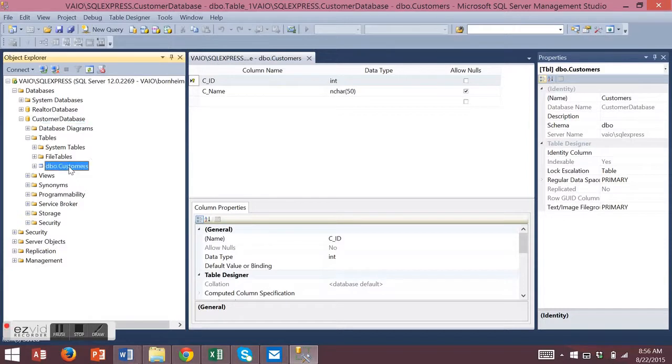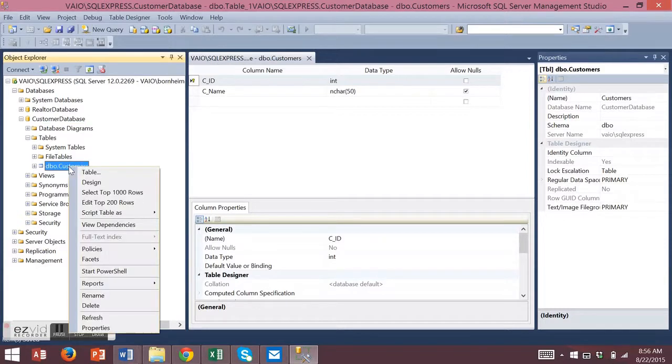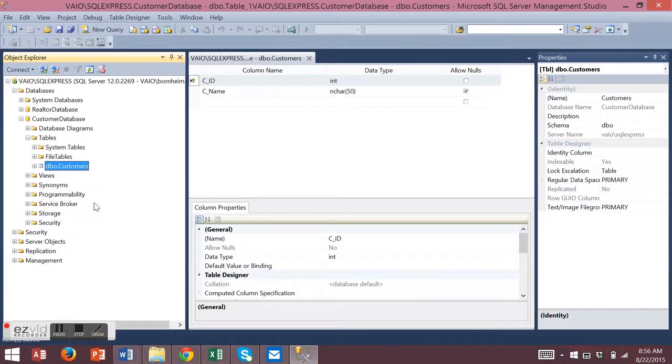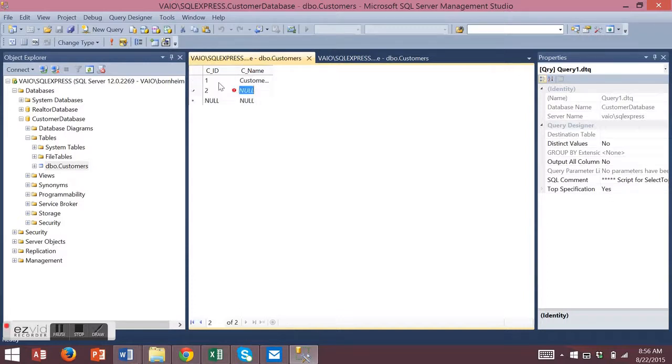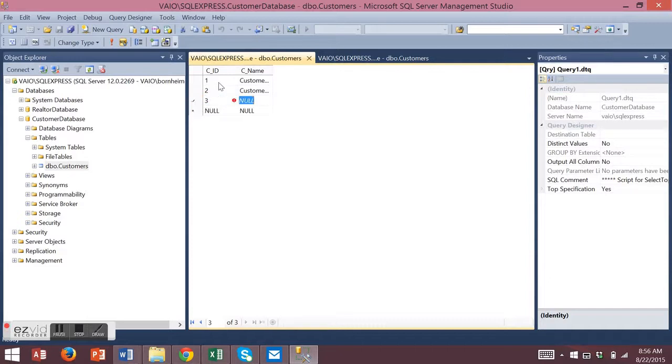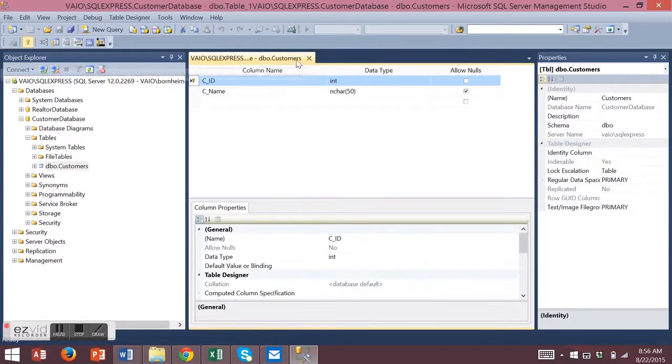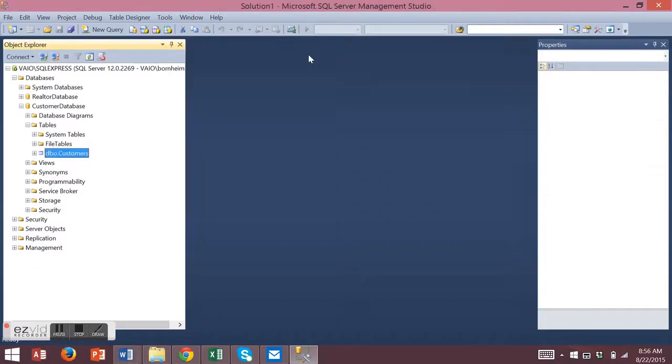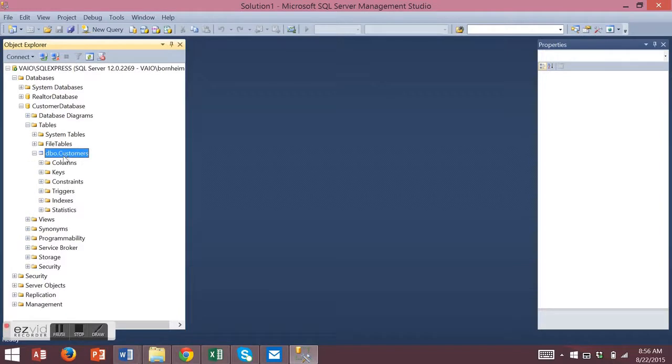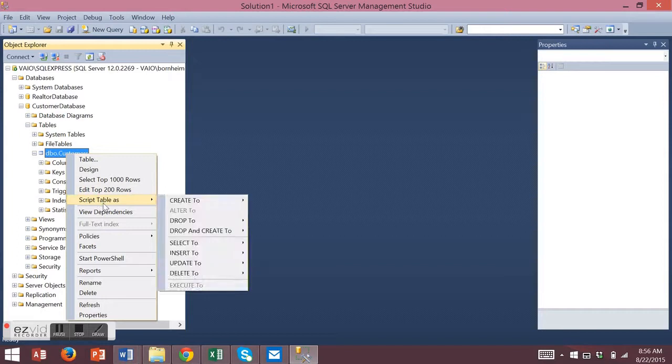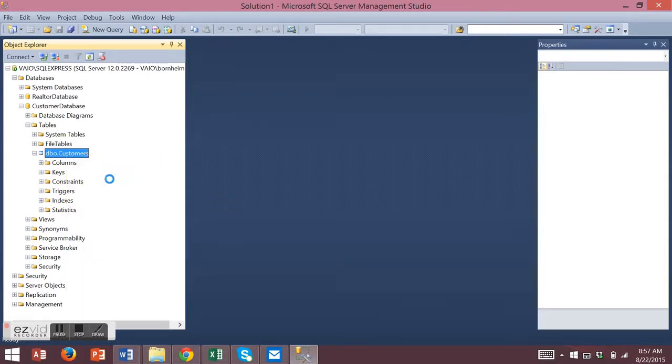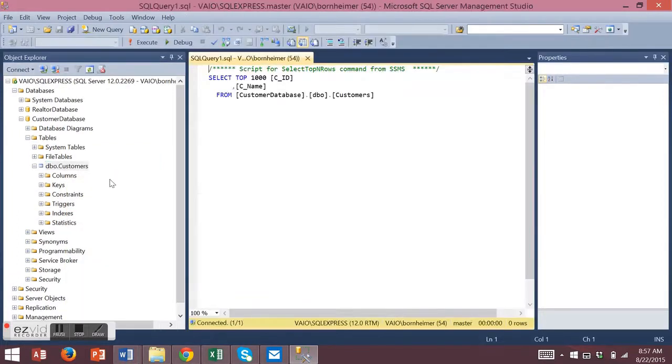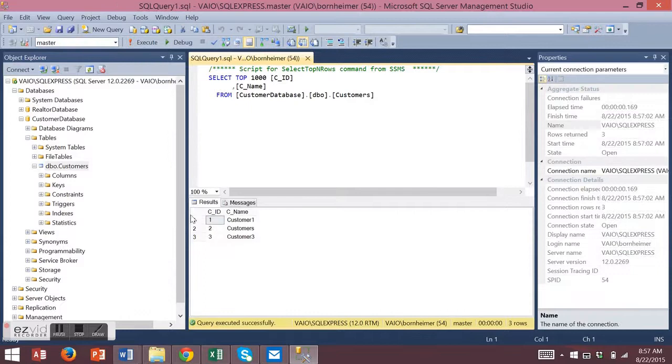To add data to your table, right click on your table and choose to edit the top rows. Add data into your database just by entering data as you traditionally would. Then, if you right click again and choose select rows, you'll see the data that you added to your database.